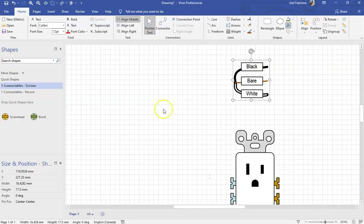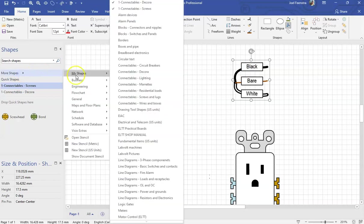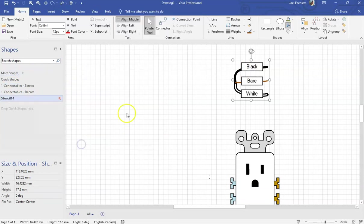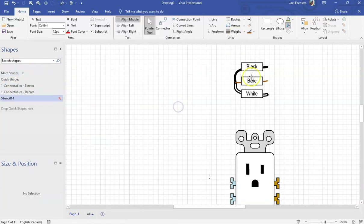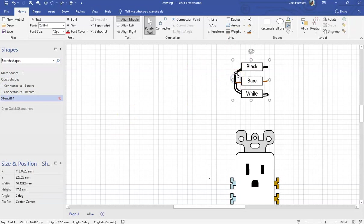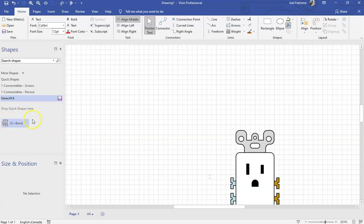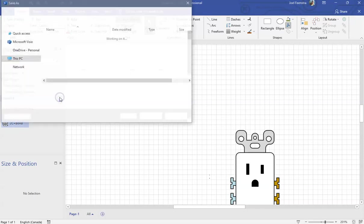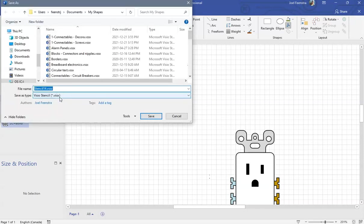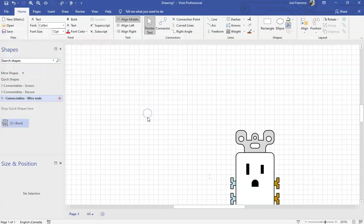We'll create a new stencil, new stencil metric. We're going to call this one One Connectables Wire Ends in a second, but we'll drag that into there. I'm going to call this thing 2C plus bond because it's going to be really hard for you to read that inside of there. We'll save that stencil and we'll call this thing One Connectables Wire Ends. Done.